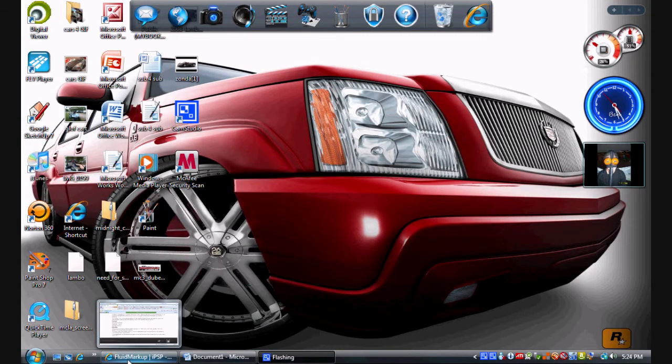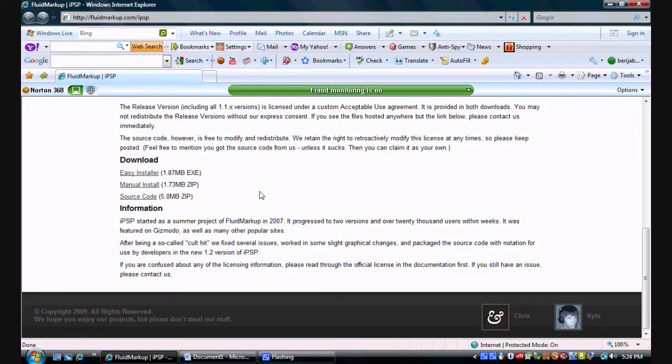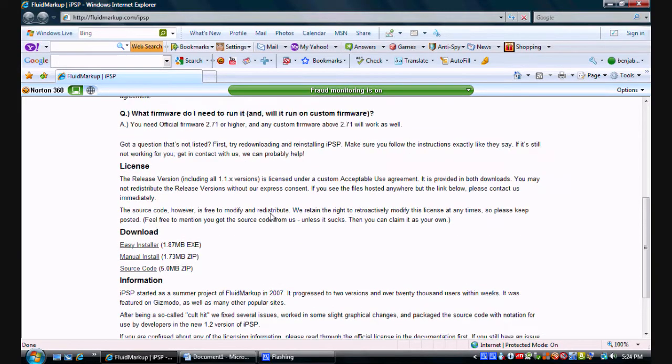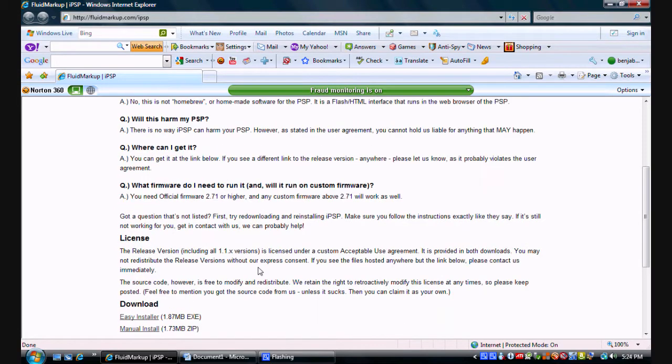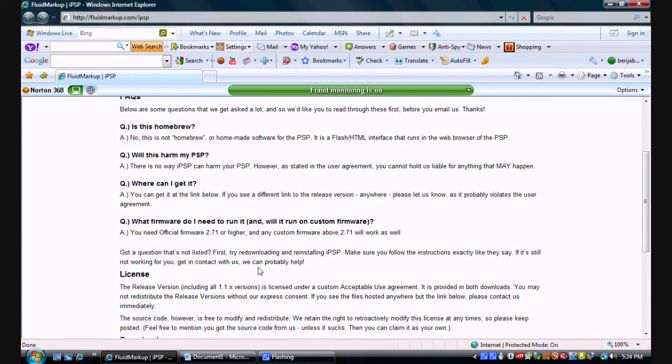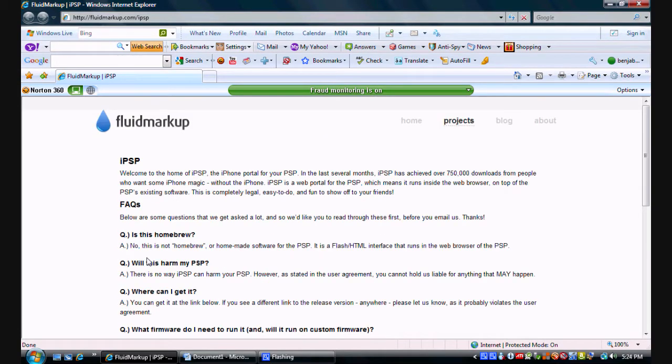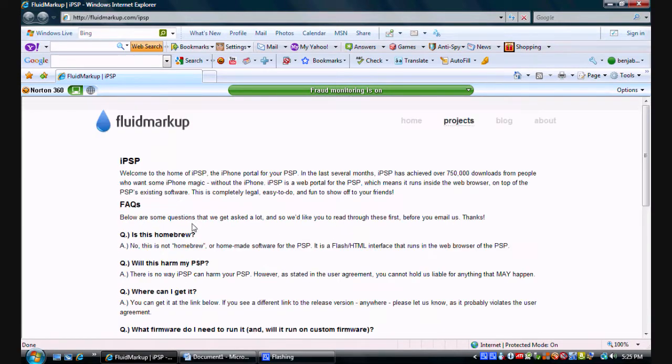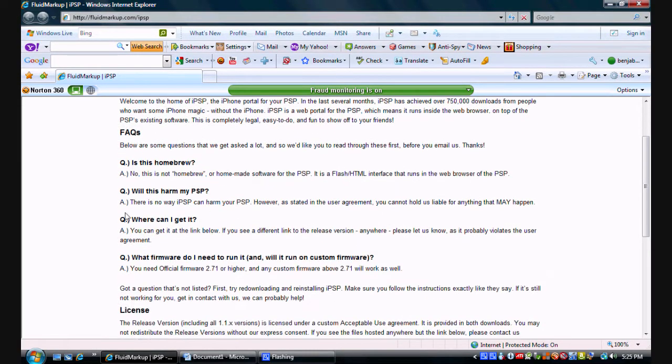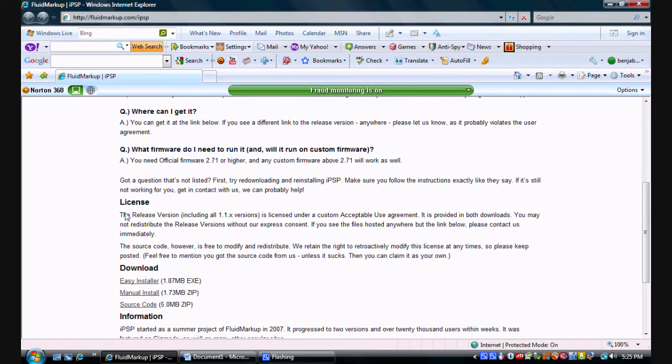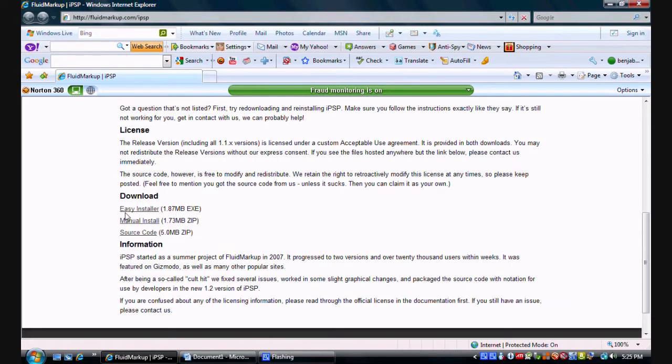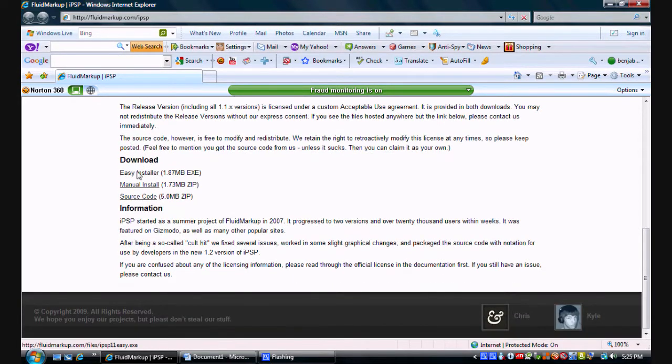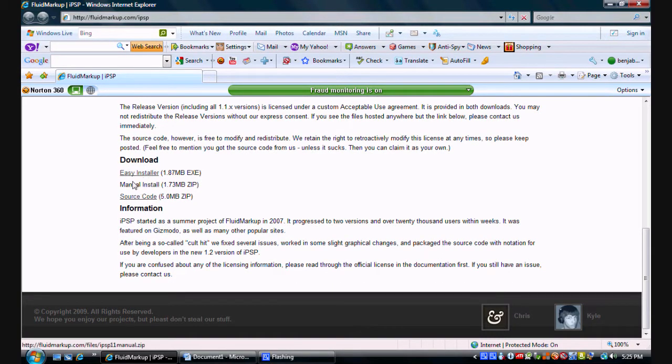Here's the website right here. This is what it's going to look like. I'll scroll up here. You're going to scroll down to the download, and then we're going to see there's three types of downloads. We're going to do the manual installer right there.